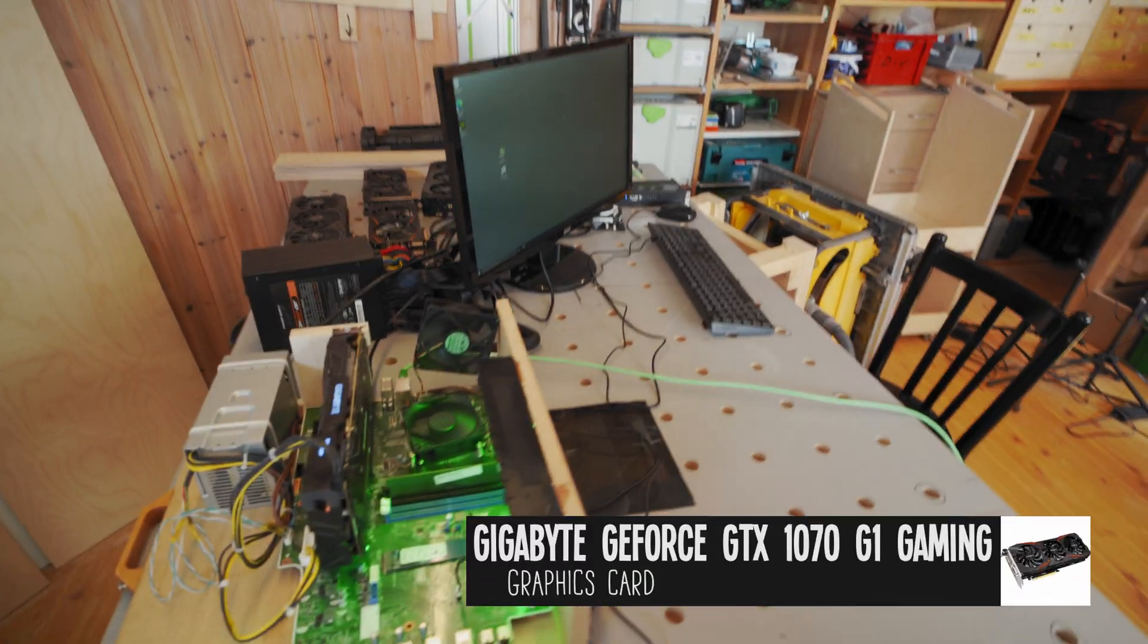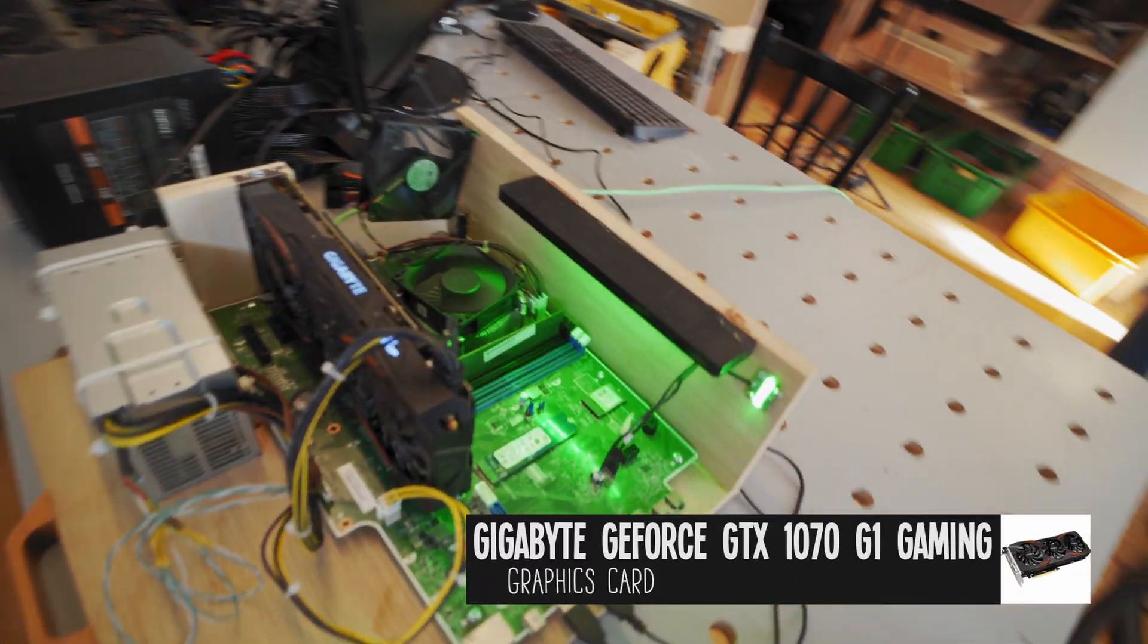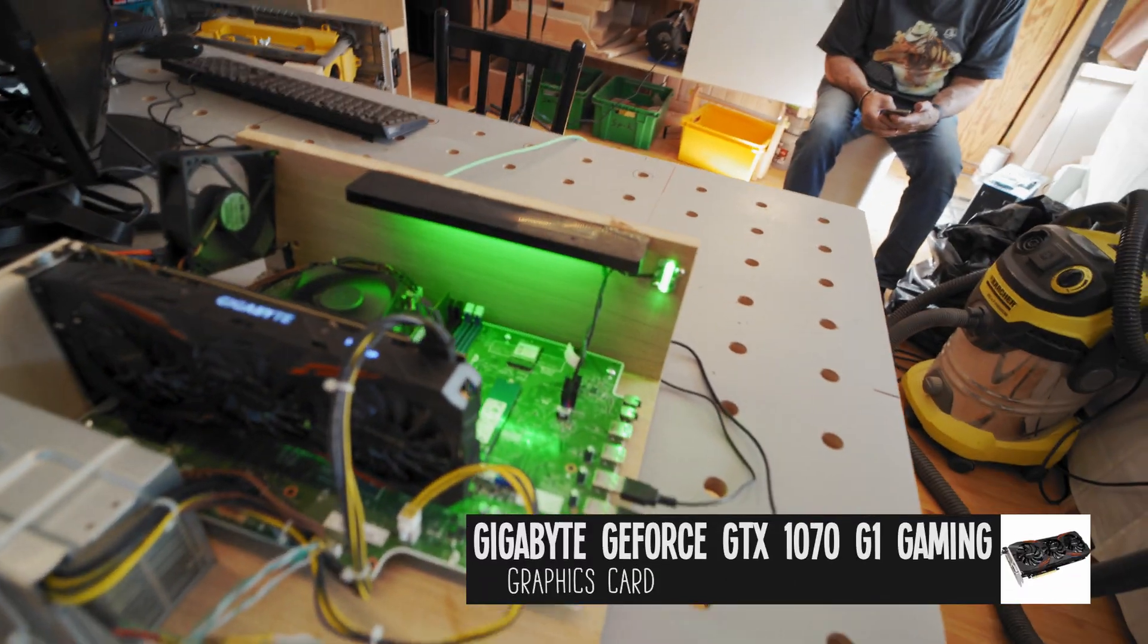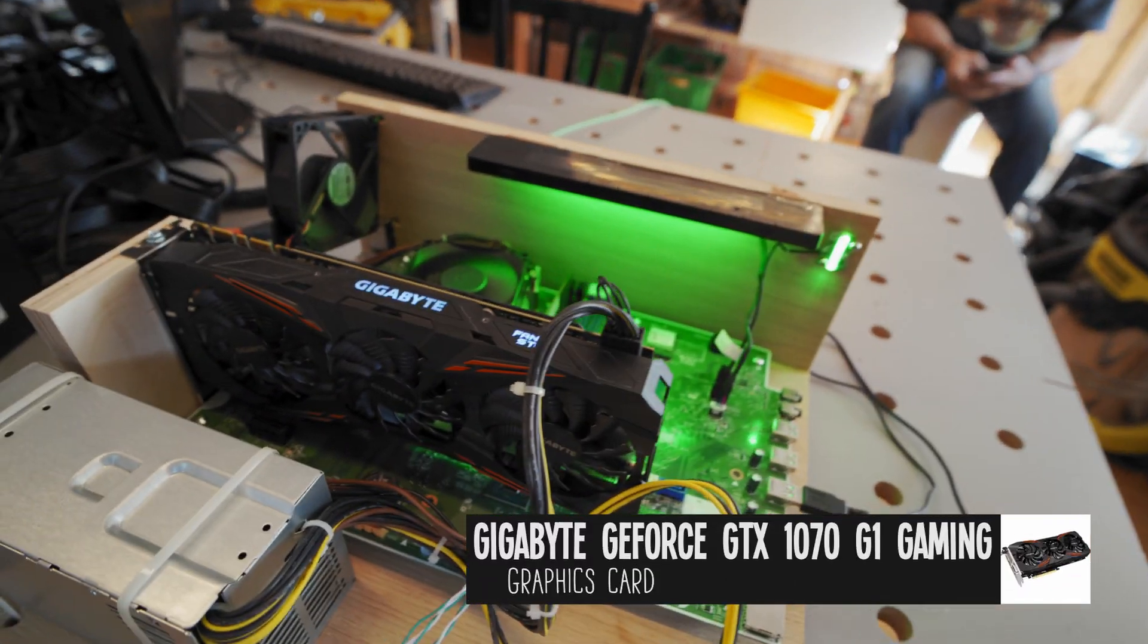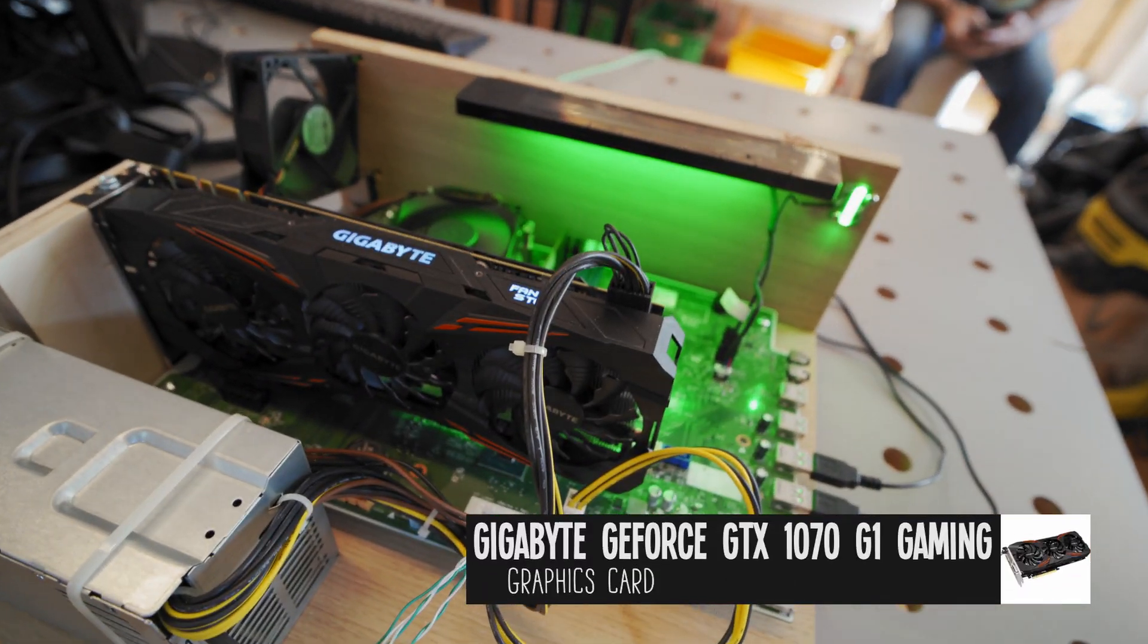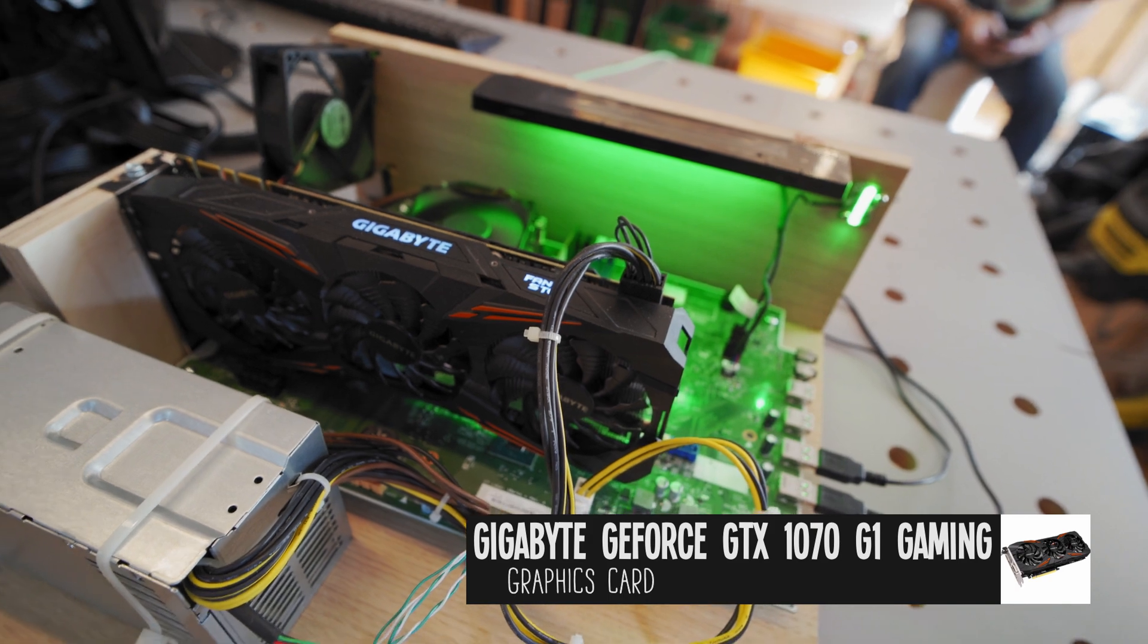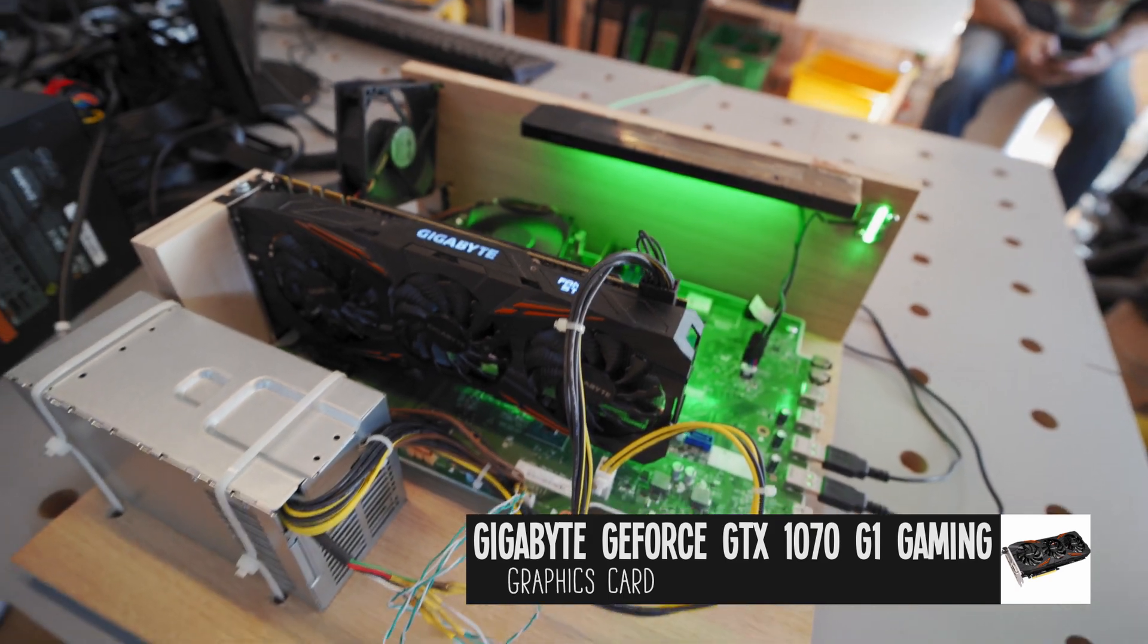Hey thanks for clicking on my video. Seb Heslow here and today we're gonna be overclocking this Gigabyte 1070 card for mining Ethereum with it.